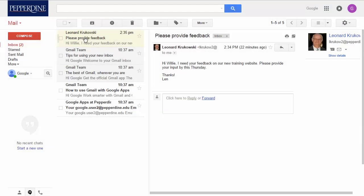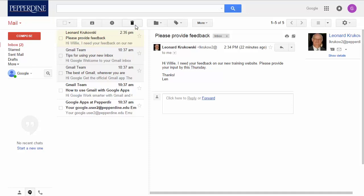Back in the Inbox view at the top, there are some quick options for selected email, such as archive, report as spam, and delete.